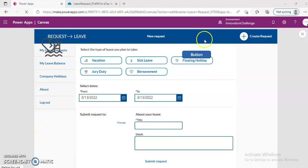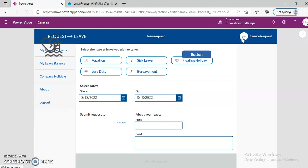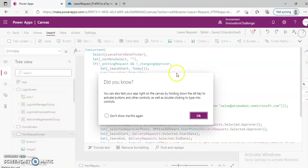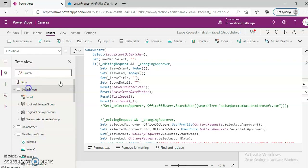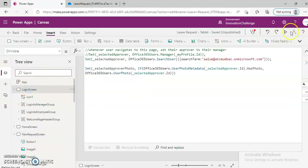This is a continuation of the leave request. So when we click the plus button it takes you here, we close it and start again. All I did was I created a button on the new request page. So let's begin from here.